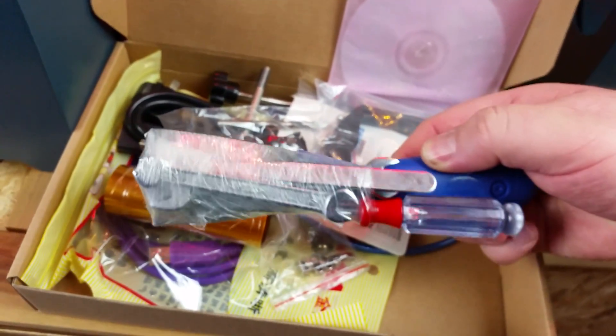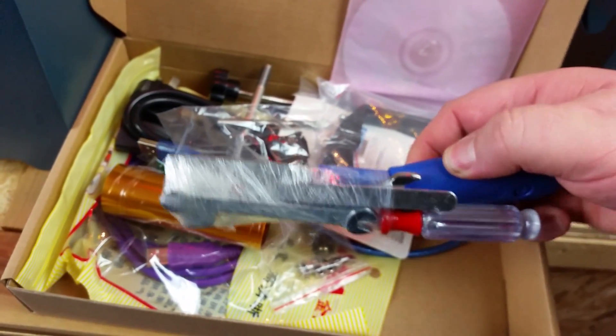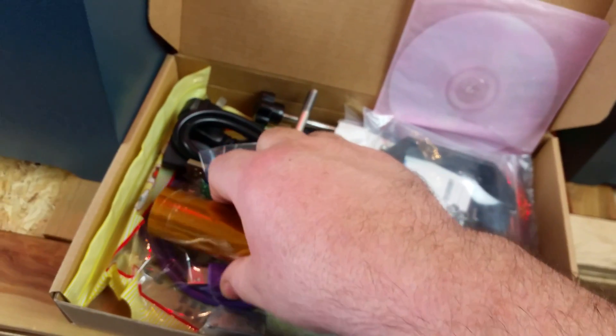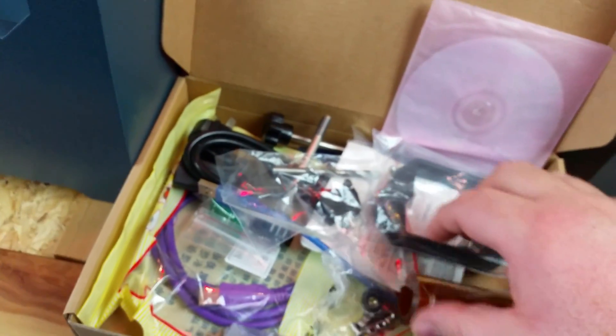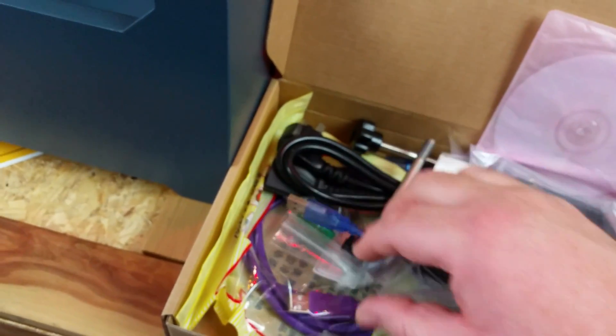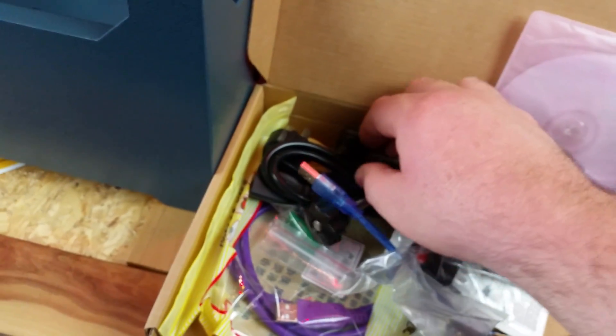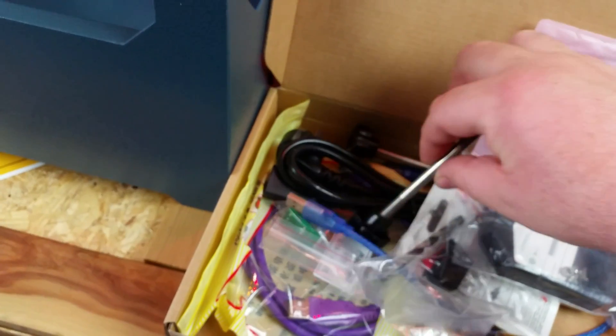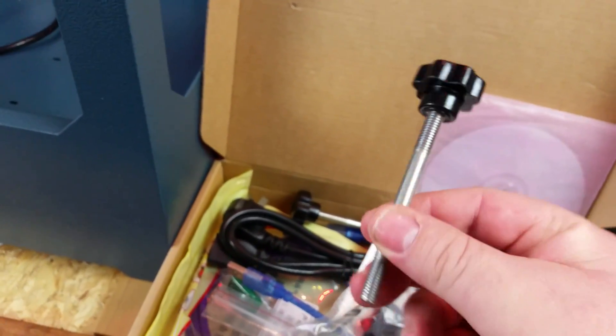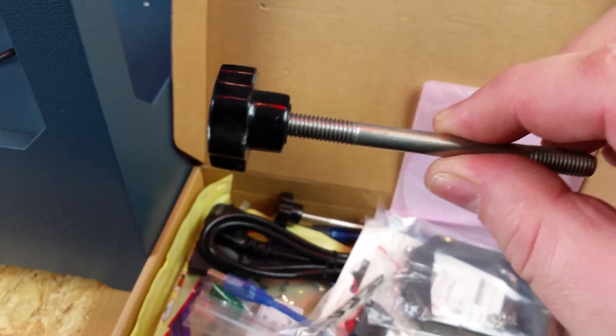We've got a spatula and a few tools, USB cable, power cable, as well as the two holders for the filaments that go on the back of the machine.